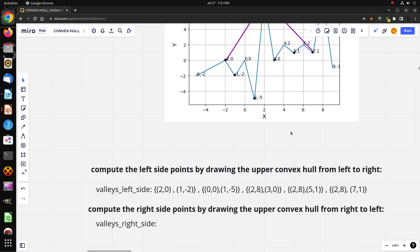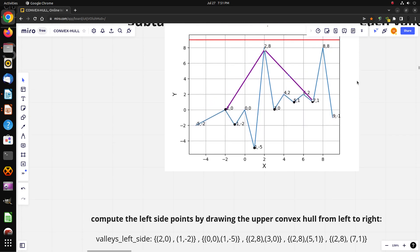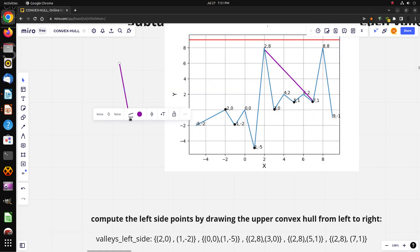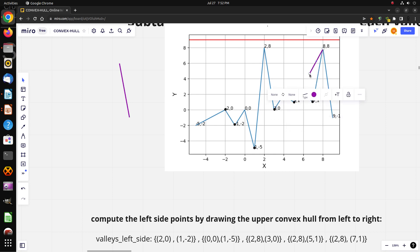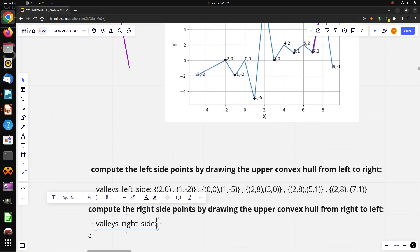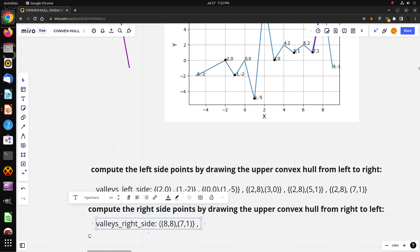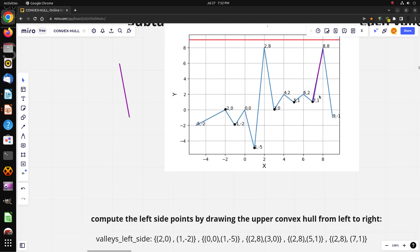Now we do the same from right to left. For valley number five, the convex hull gives us the right points: (8, 8) and (7, 1). For valley number four the right points are (8, 8) and (5, 1).